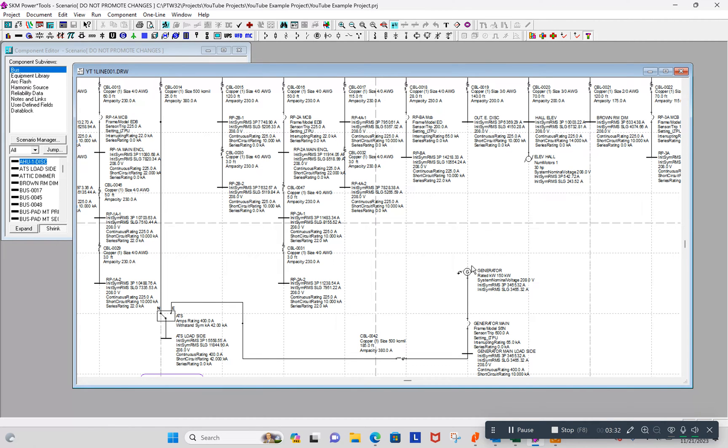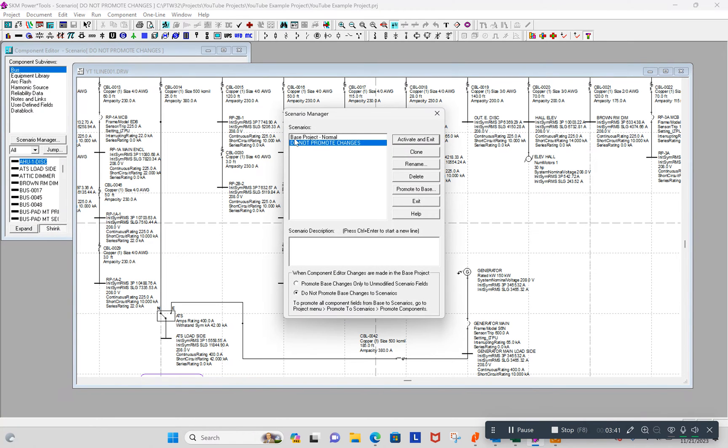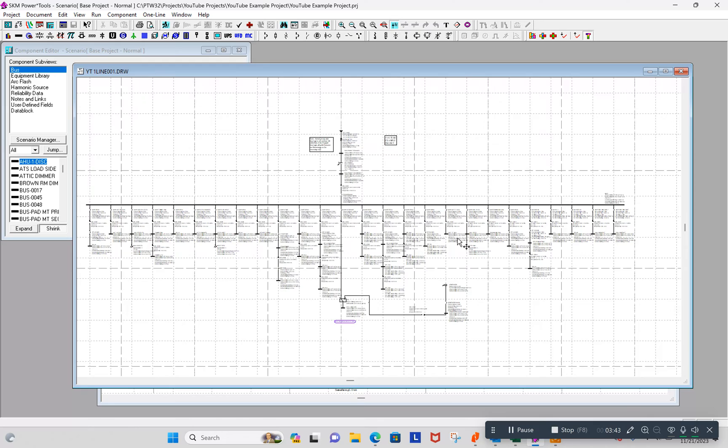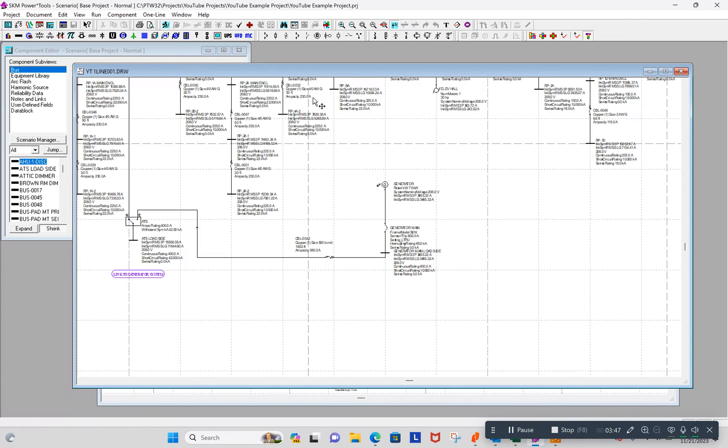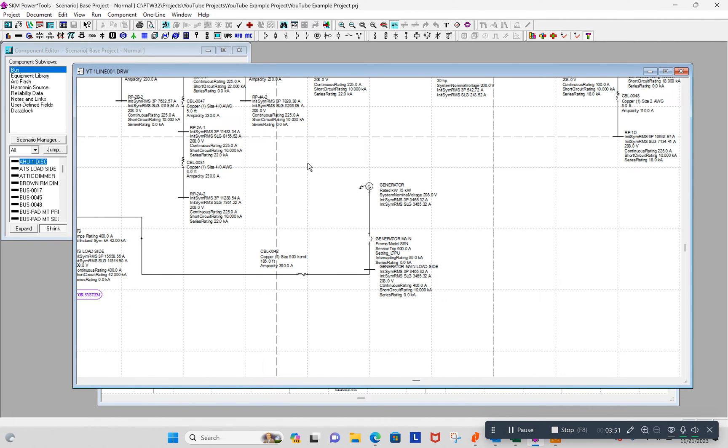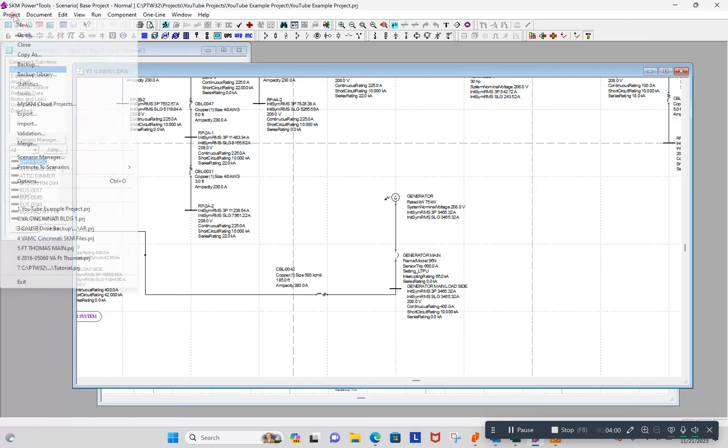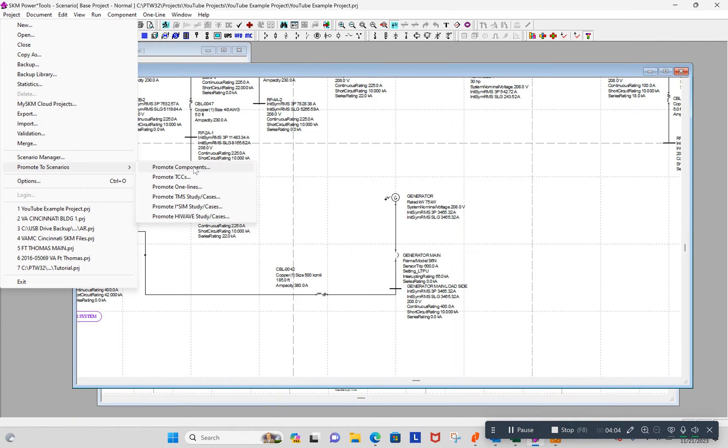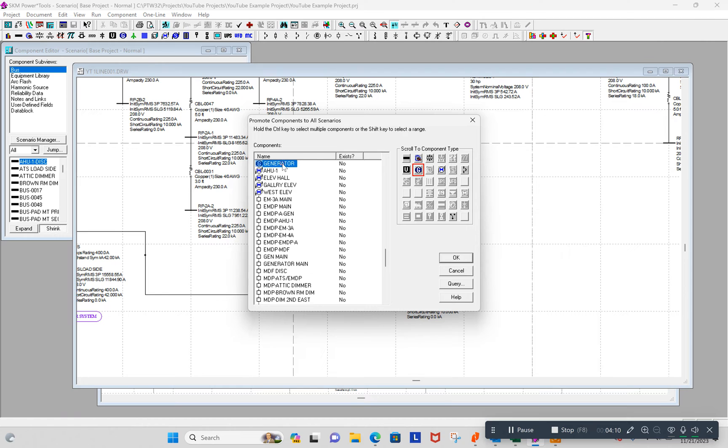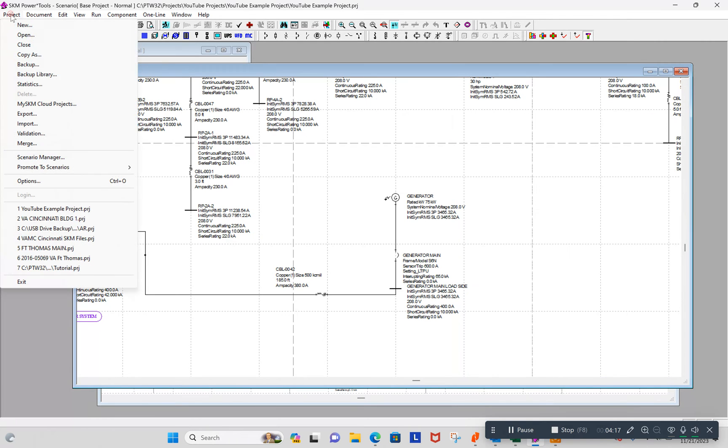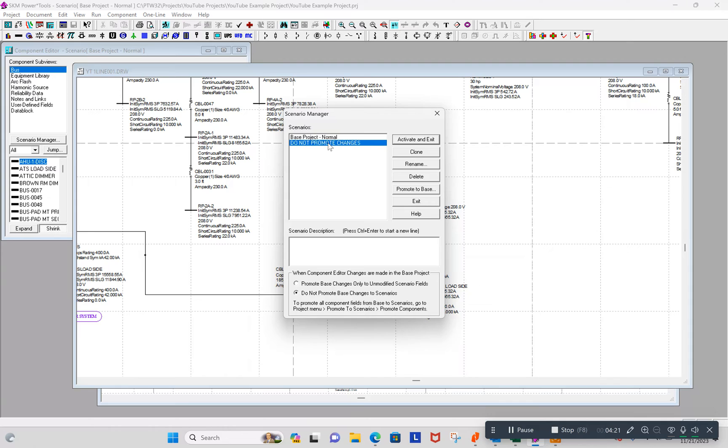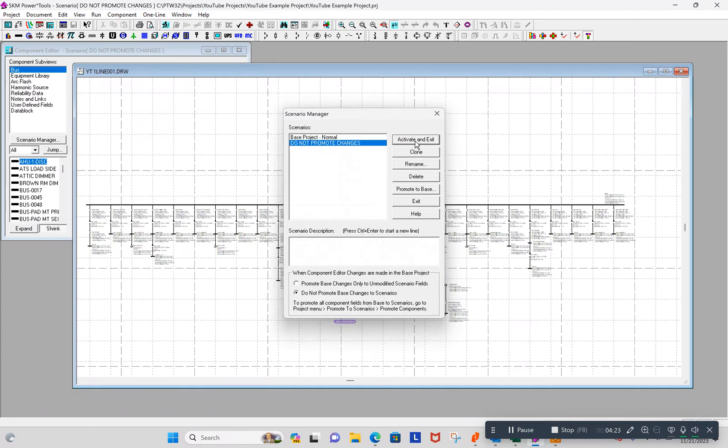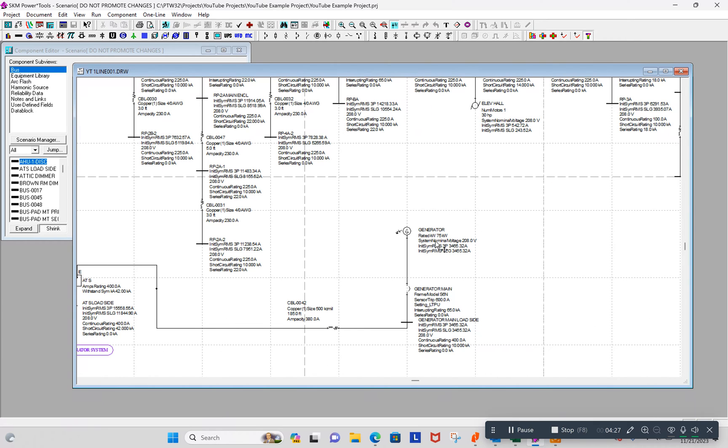So what if I decide, oh, I do want to change, promote the change from the base to all the scenarios. Let's go back to the base scenario. And I decided, well shucks, I've made all these different changes here, and I wish I would have had those automatically put into the scenarios so I don't have to go in and possibly make a mistake changing them one by one. So then you can go back to project, promote scenarios, promote components, and I'm going to change the generator. I'm going to hit OK. Now when I go to that do not promote changes scenario, it should be changed to 75 from 150, and it is.